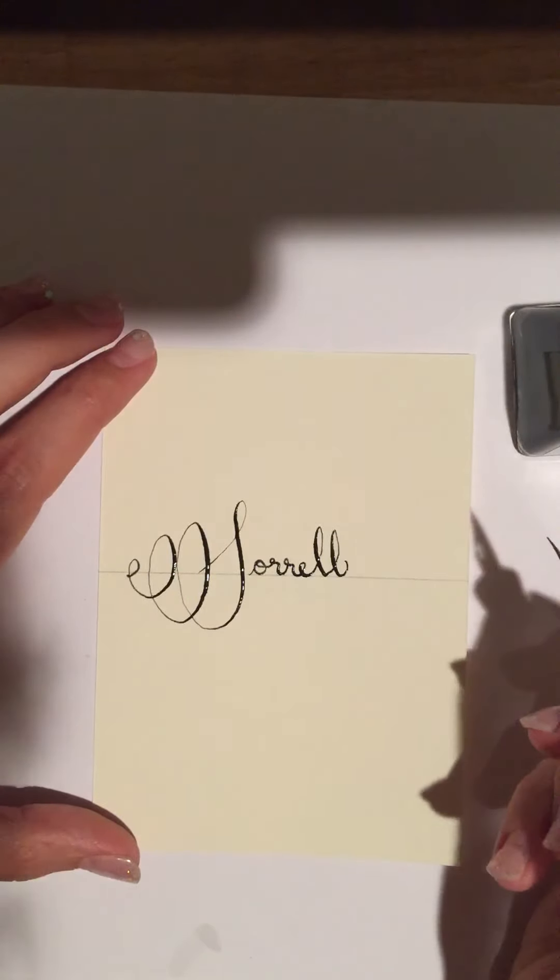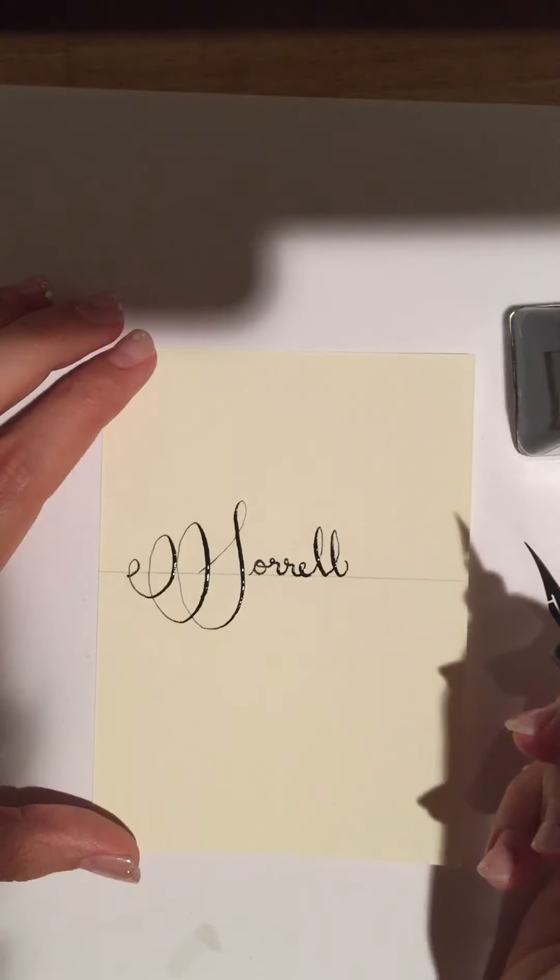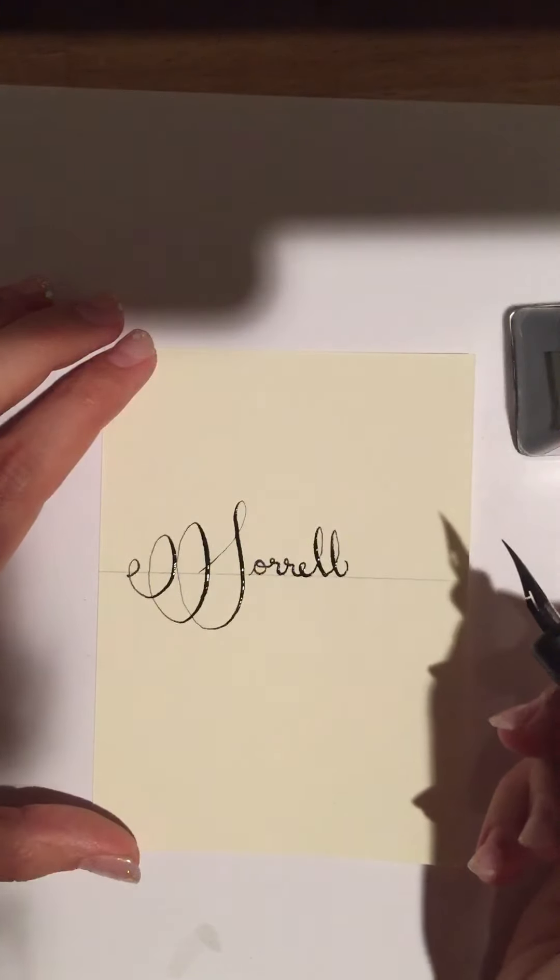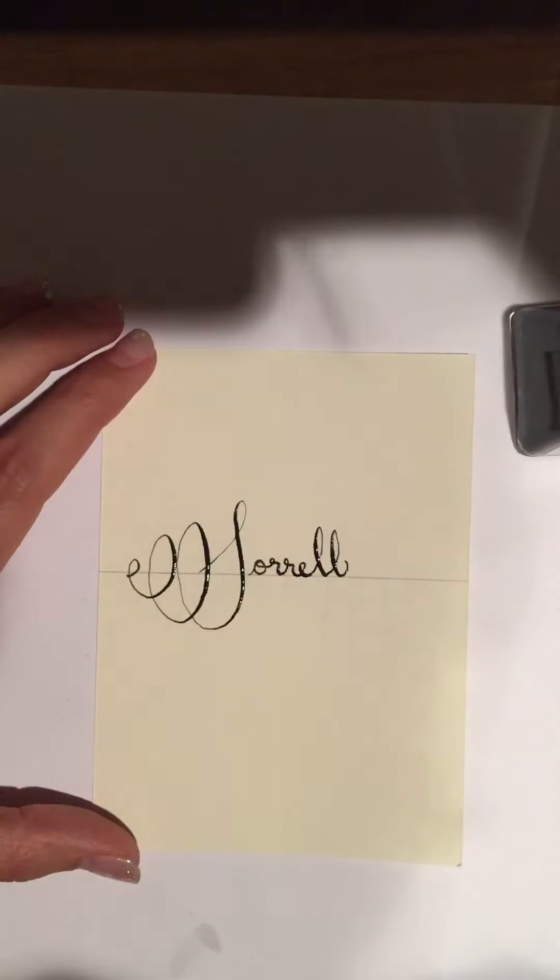And there you have it. There you go. That is your calligraphy lesson by Adrian. Alright, have a good evening.